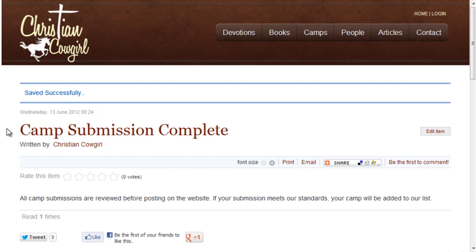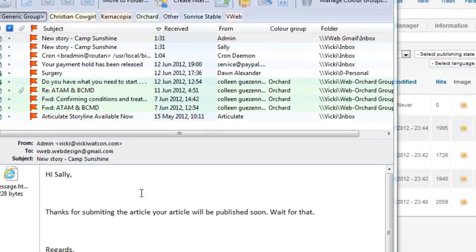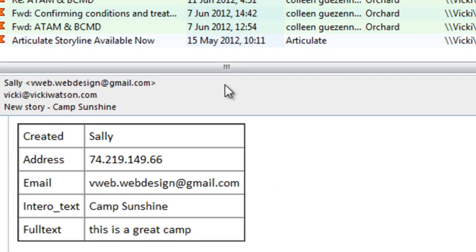Now we're redirected to the K2 article that I created for camp submission complete. Here's the email the person submitting the form would receive, and here's the admin email.